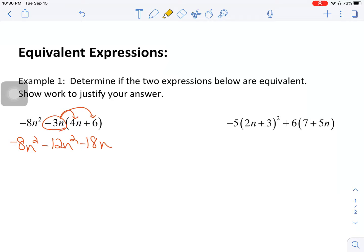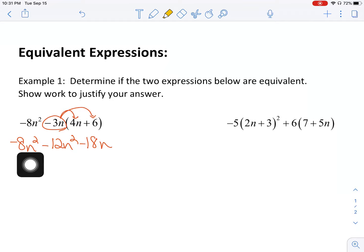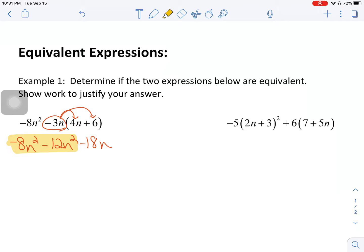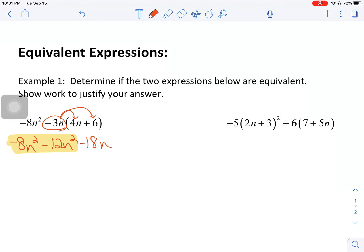Now what I want to look for is any like terms to combine. Like terms have the same variables in them. All three of my terms have the variable n. But they also have to have the exact same exponents. So this n squared is like to this n squared — these two terms I can combine. But the negative 18n at the end is not like the other two because it does not have the same exponent. So these first two terms combine to give negative 20n squared minus 18n. That's the simplified form of the expression on the left.